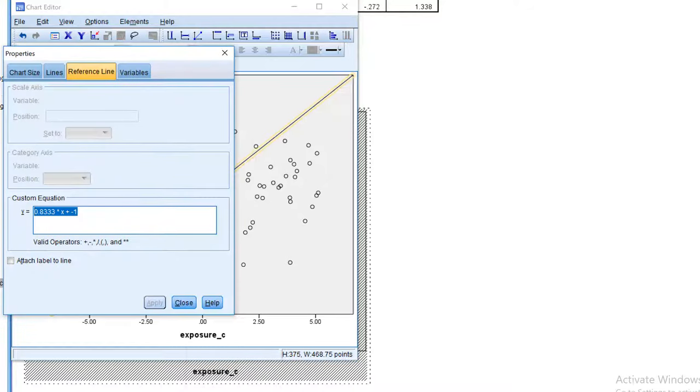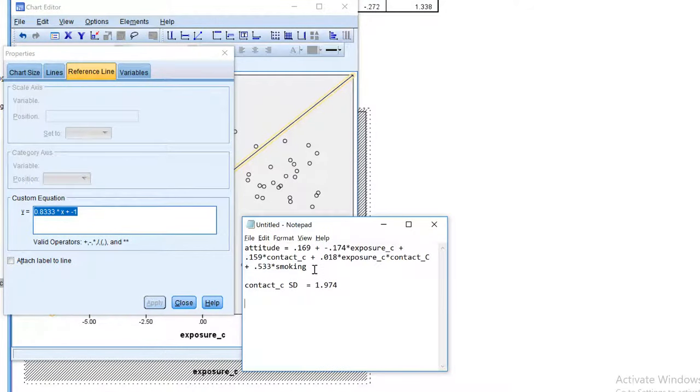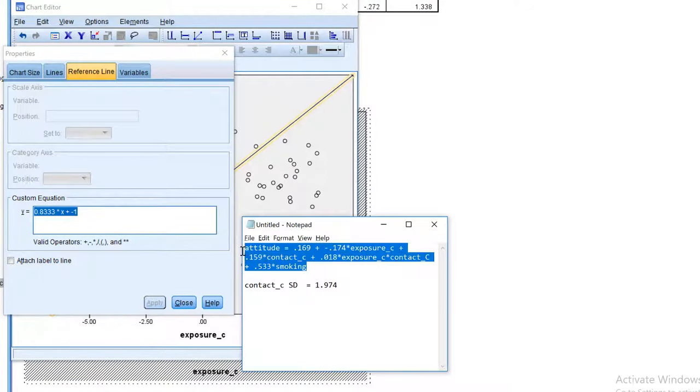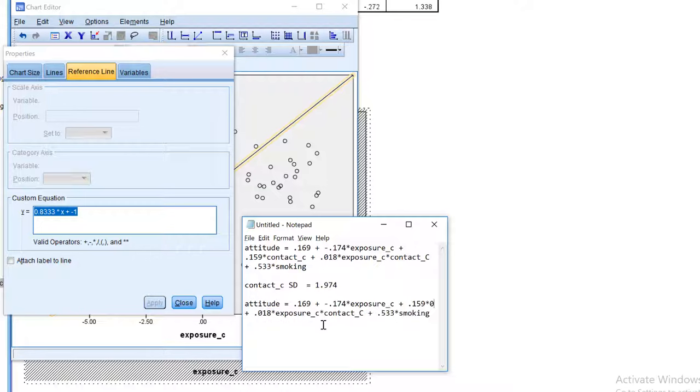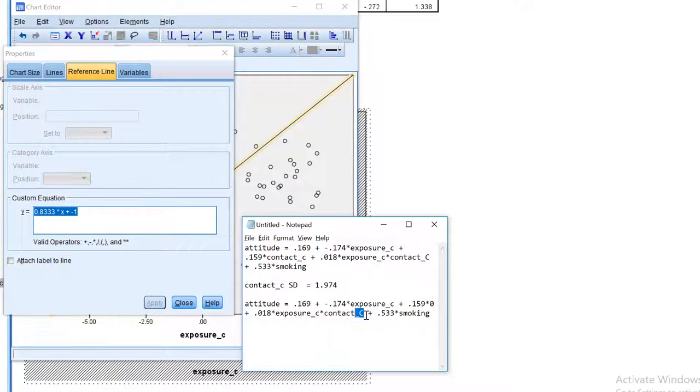So let's have a look at our equation. Let's copy and paste the equation. And then we will enter zero for contact everywhere it appears, because on a mean-centered variable, people with an average score on the original variable will score zero. So we enter zero here as well.